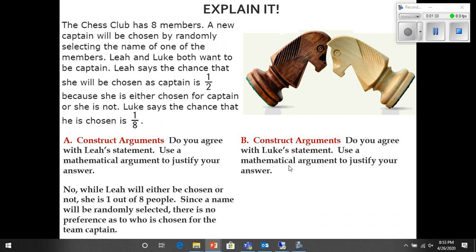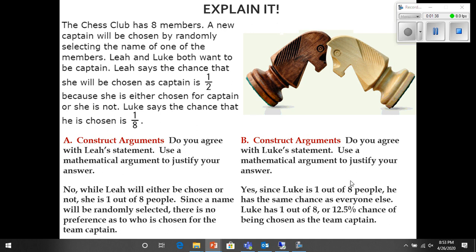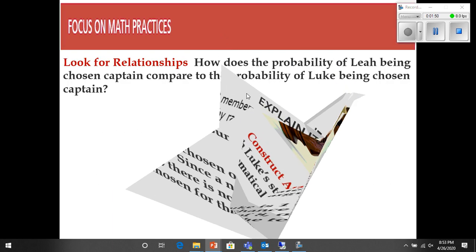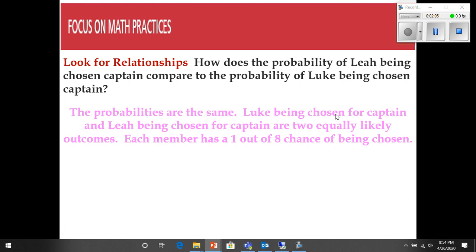Do you agree with Luke's statement? Use a mathematical argument to justify your answer. Well yes, since Luke is one out of eight people, he has the same chance as everyone else. Luke has a one out of eight, or 12.5%, chance of being chosen as team captain. The probabilities are the same — Luke being chosen and Leia being chosen are two equally likely outcomes. Each member has a one out of eight chance of being chosen.